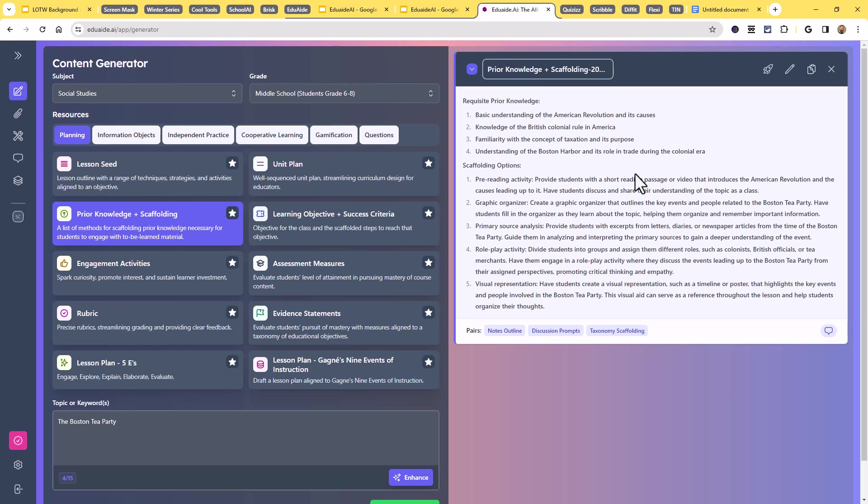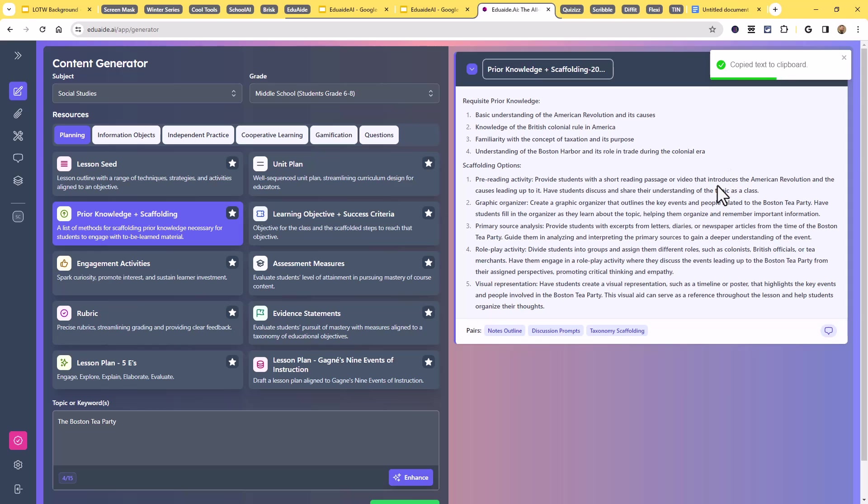Now, once that's been generated, I can just come over here and hit the copy button, copy that, paste it anywhere I want. Now I can use that however I want to use that, which is fantastic.